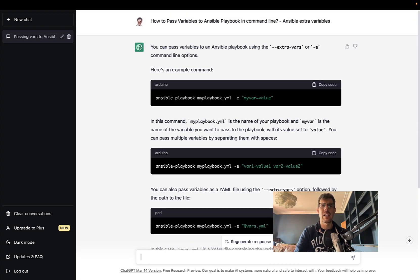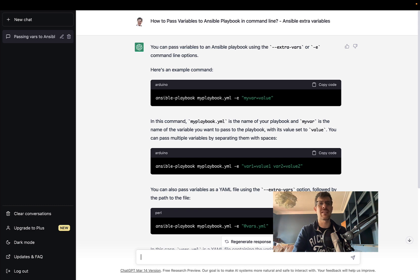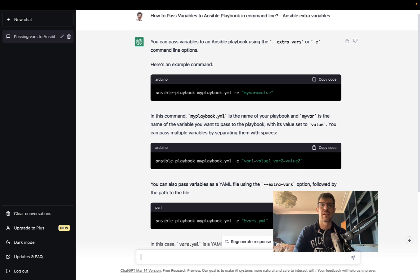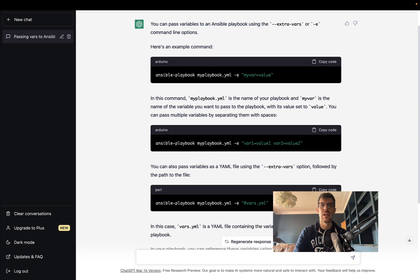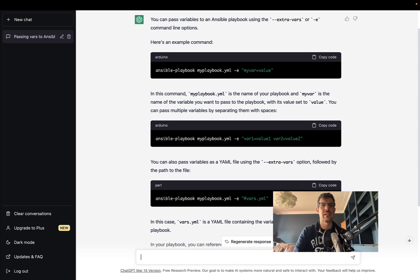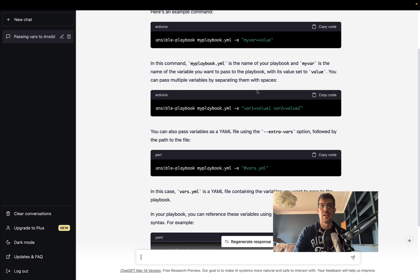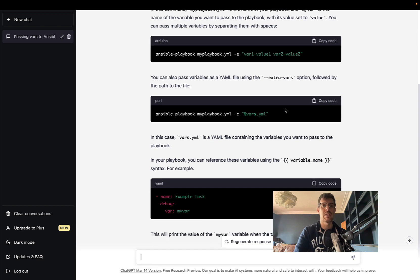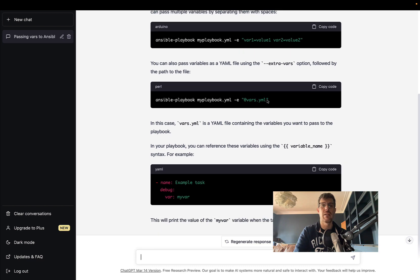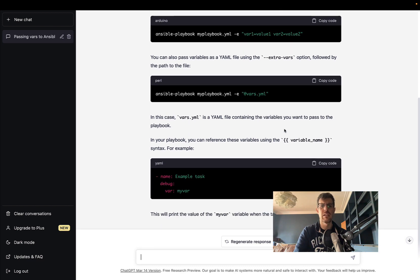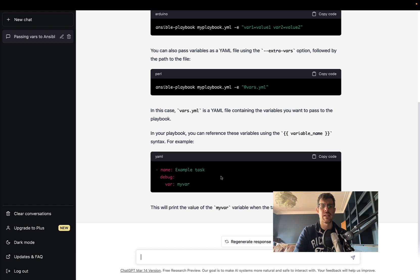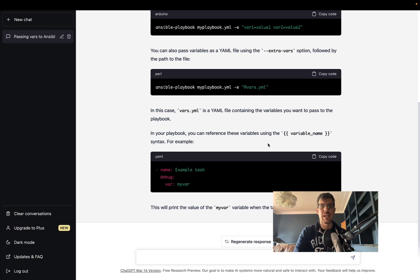To pass extra variables, use the dash-extra-dash-vars or dash-e command line - correct. You can specify directly the variable and value - correct. You can use multiple variables - correct. Or you can use a YAML file with a lot of variables.